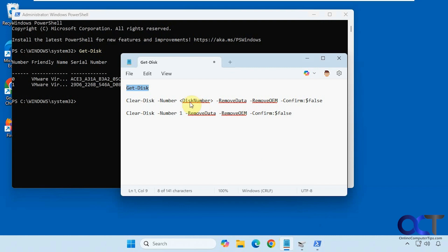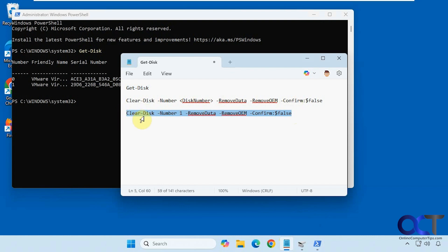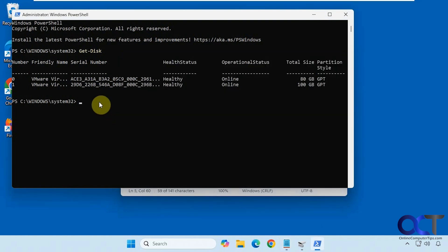Then the second command: clear-disk with a disk number, which is what you need to change and remove the brackets. Remove data, remove OEM, confirm false. I already have this configured here. Clear-disk number 1. Copy that, paste it in.